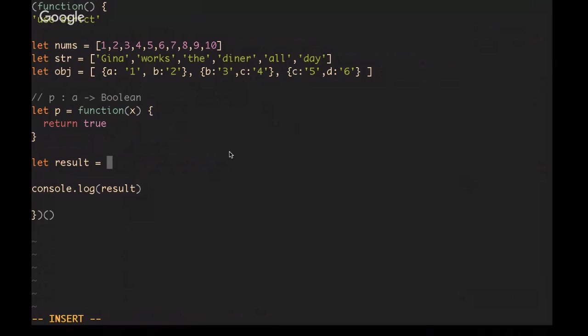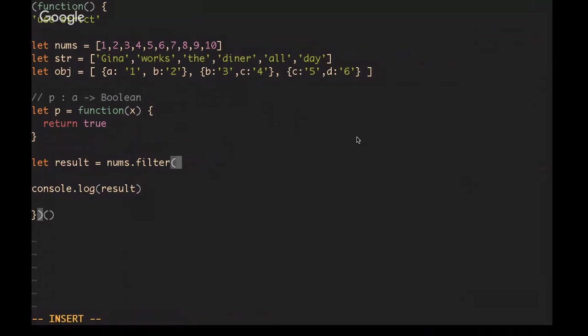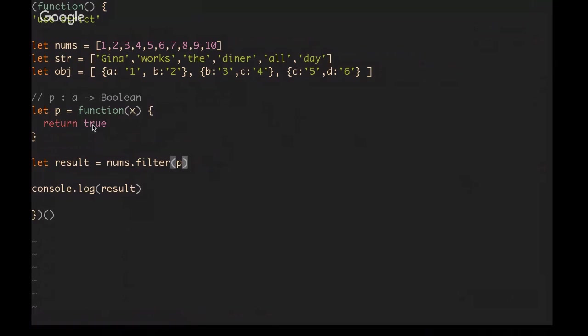In JavaScript the way that you would generally use a predicate function is in the context of calling dot filter on an array. We'll start with the nums array. Then we just pass in the predicate function. What filter will do is it will go through each element in the array, pass it into our predicate function as X, and then the predicate function will return a true or false value.